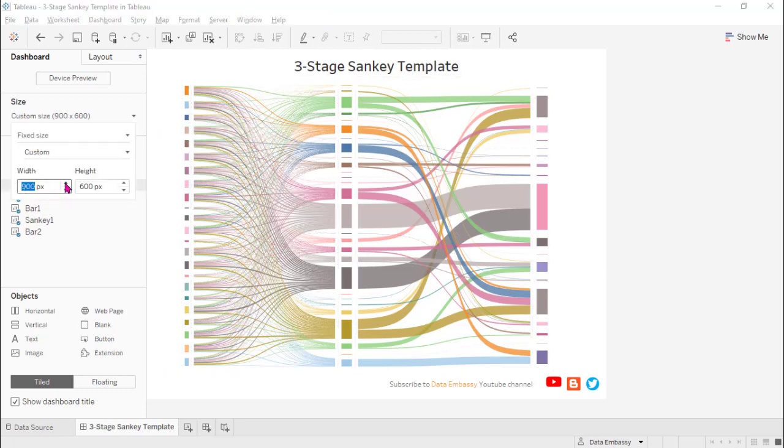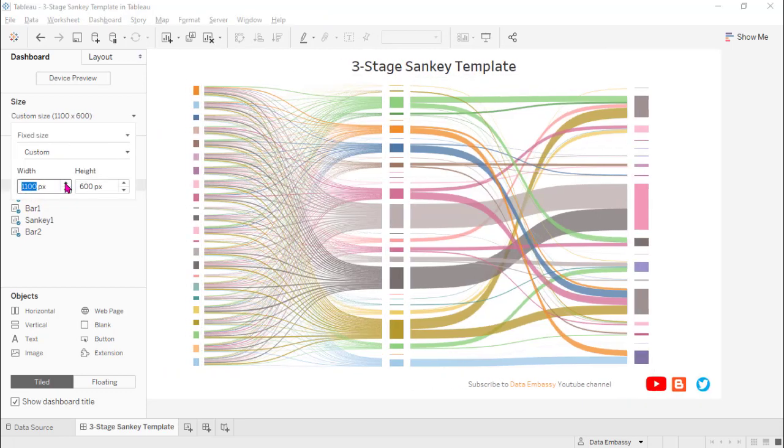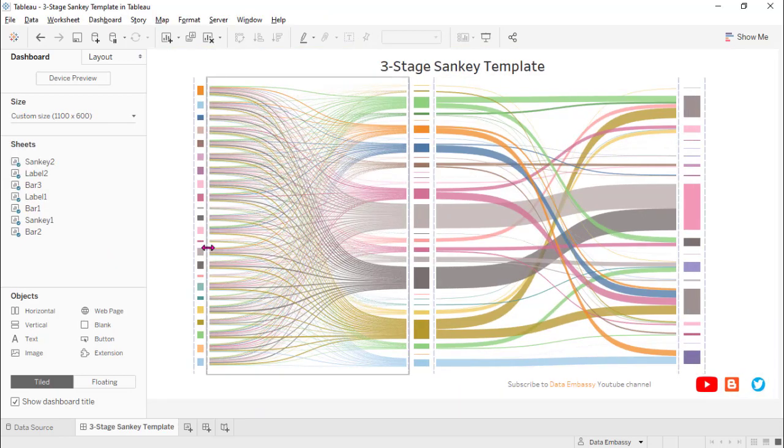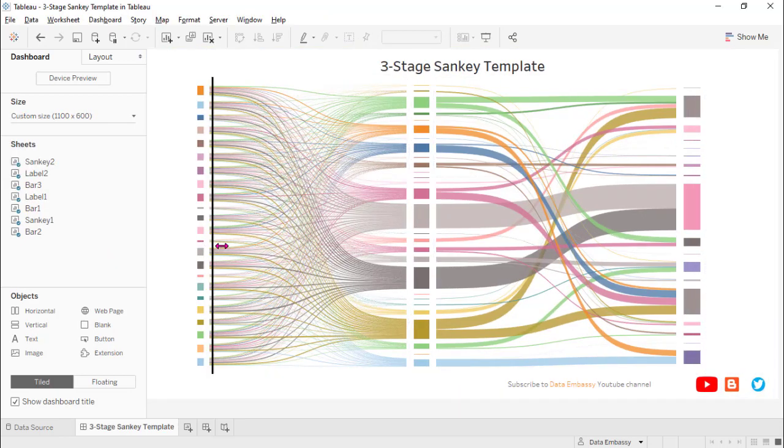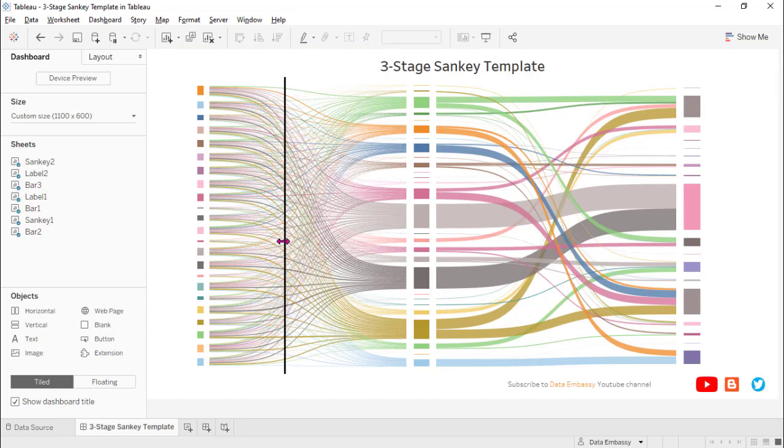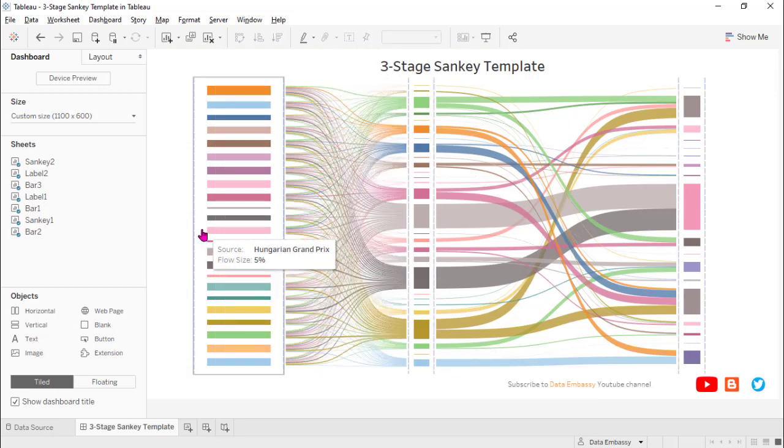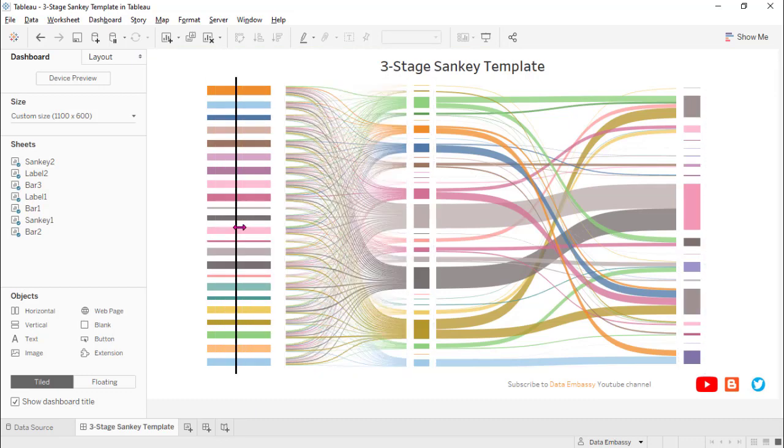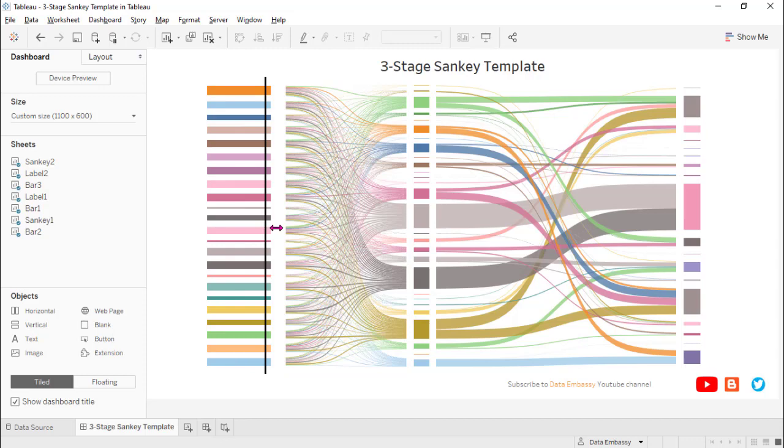Let's make it bigger and adjust those labels. Let's make more space for the labels to appear.